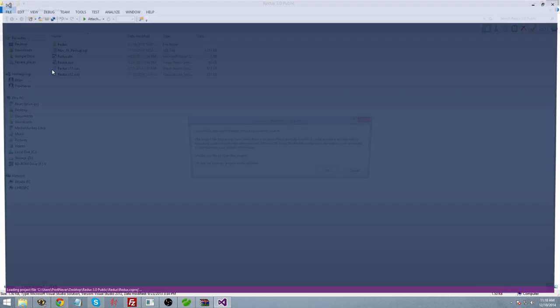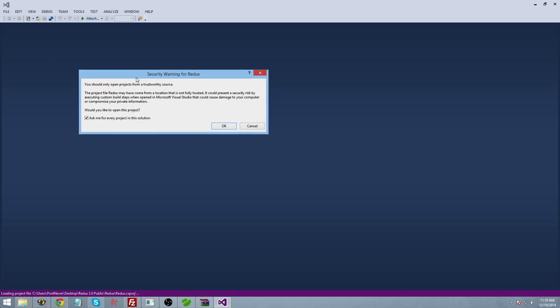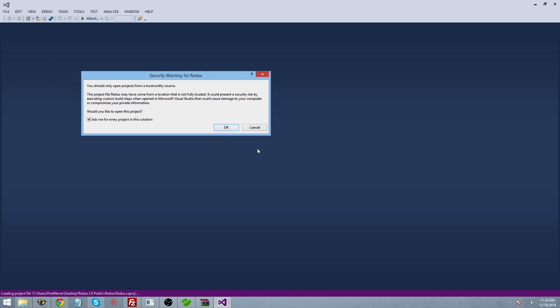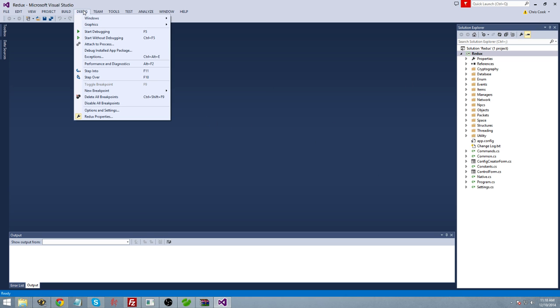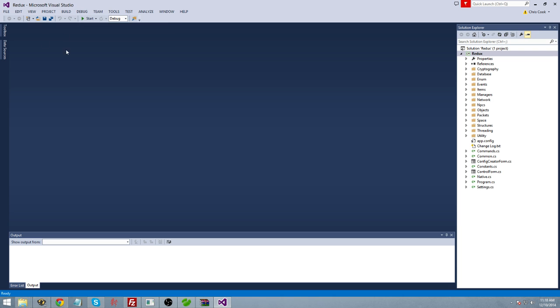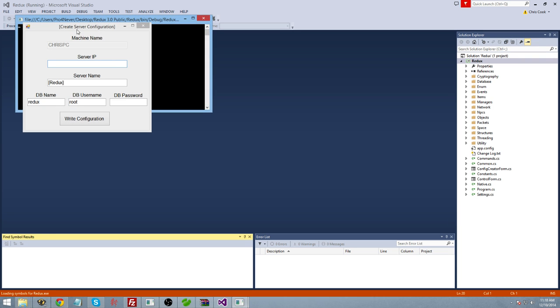Once that's done, you're going to open up the solution project. You need to have Visual Studio installed in order to do that. You're going to go ahead and allow this to load properly. At that point, you're going to run it. You can click the start button, you can go ahead and start debugging, you can run it any way you want. I'm just going to start debugging.